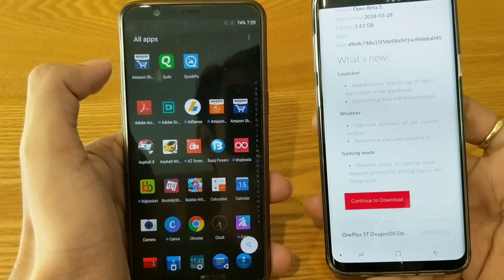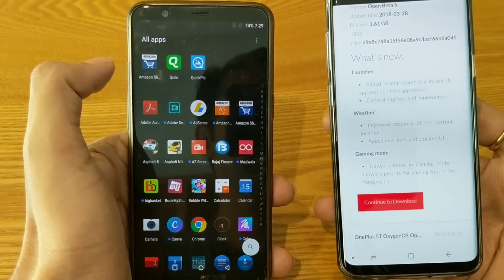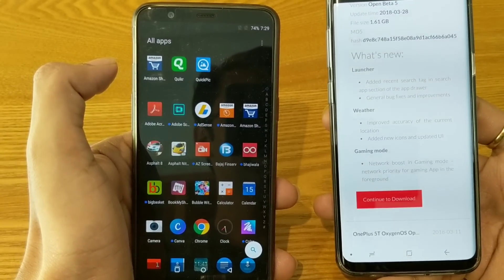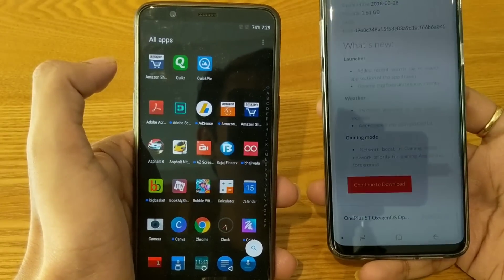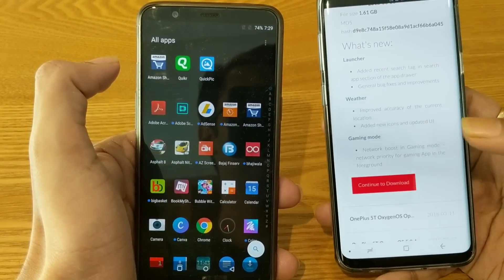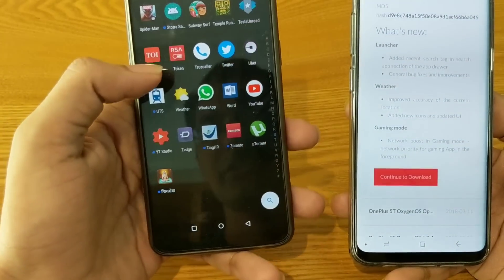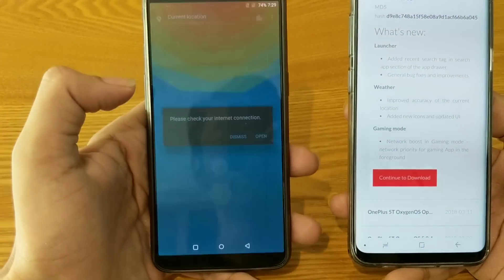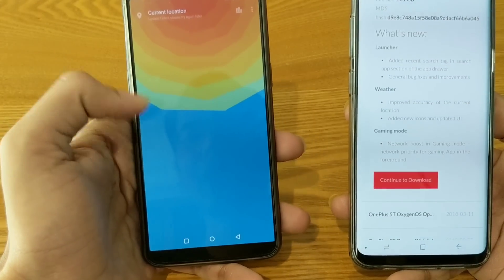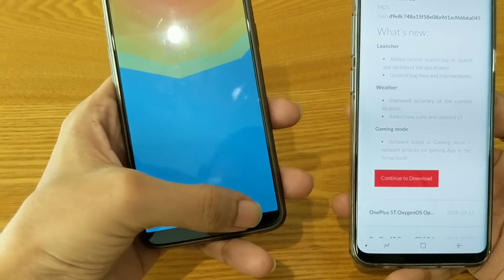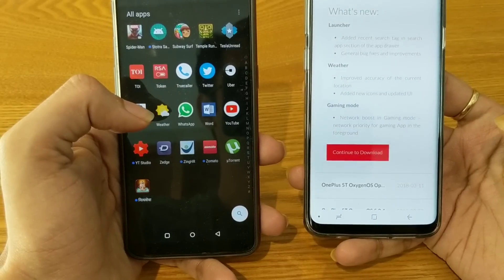Apart from the launcher changes, the second changelog is for the weather — they have improved the accuracy of the current location and added new icons with an updated UI. If you go to the weather section, I don't currently have an internet connection, but you will find new icons and a changed UI there.